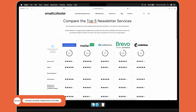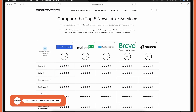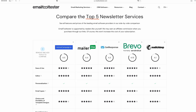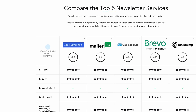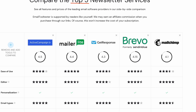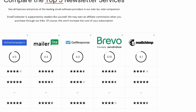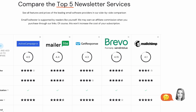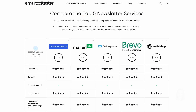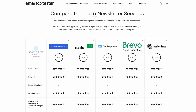But before we get started with list building, you'll first need to choose an email marketing platform. Some popular options are MailChimp, ActiveCampaign, and Brevo. They all offer different features and pricing plans, so which one is best for you will depend on your specific needs and budget. If you're not sure which to choose, I've added a link to our list of the top email marketing services for small businesses in the description below.